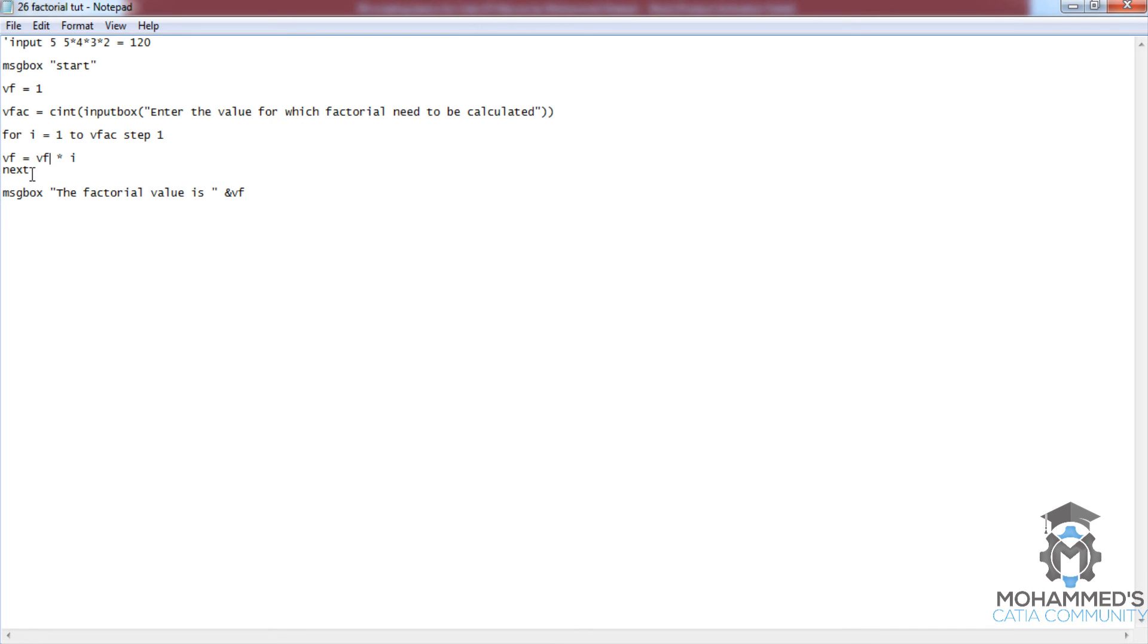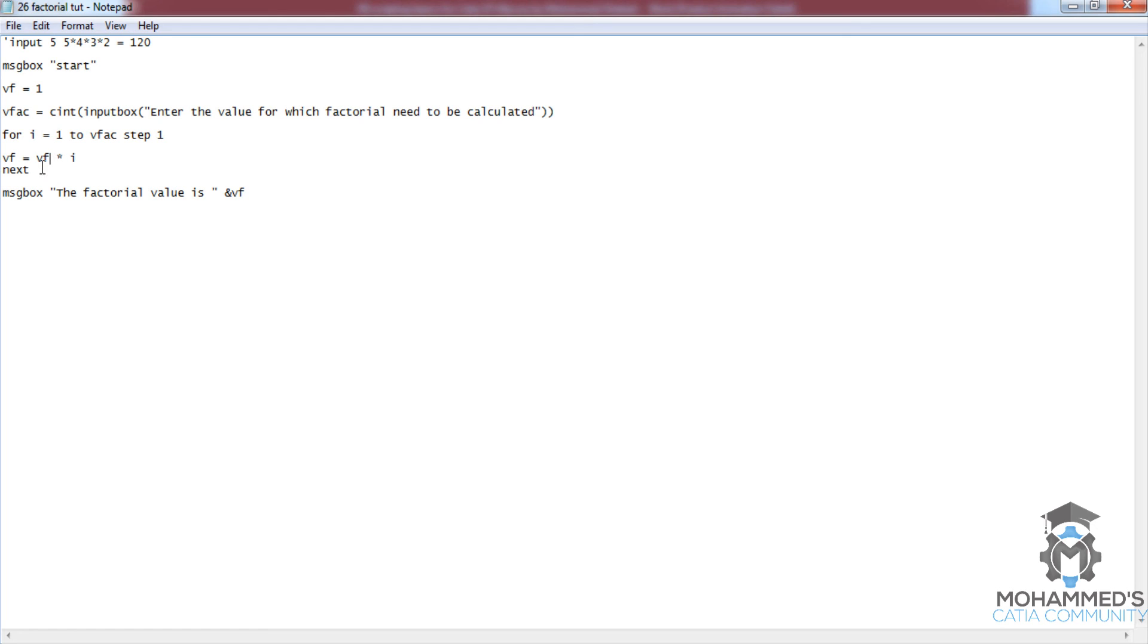This time it goes for another cycle and i equals 5. So i is 5 here, and the previous value was 2 by 3 by 4, so 2 by 3 by 4 by 5. That's the value of vf now. Again it goes for another cycle, but it reaches the exit criteria, which is 5. So beyond 5, it doesn't go another step. It just asks the program